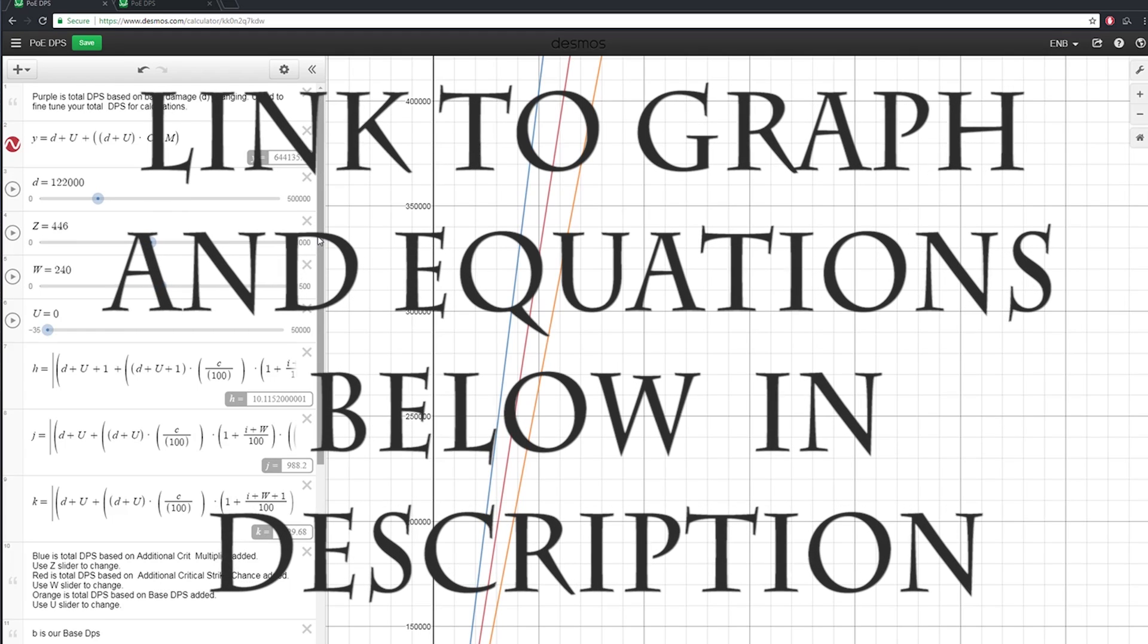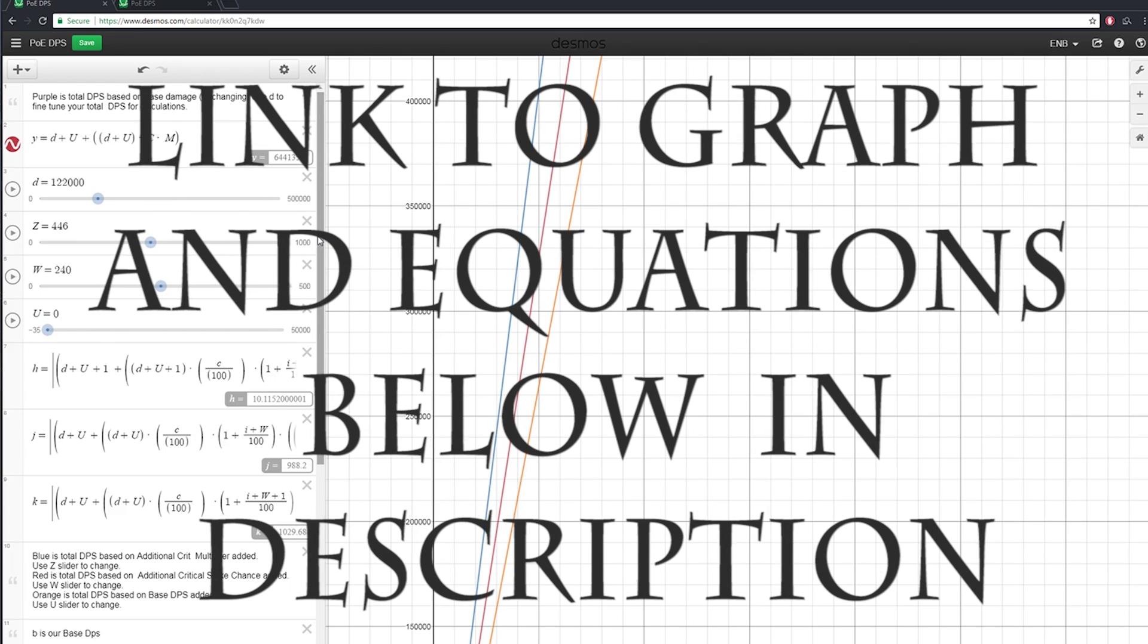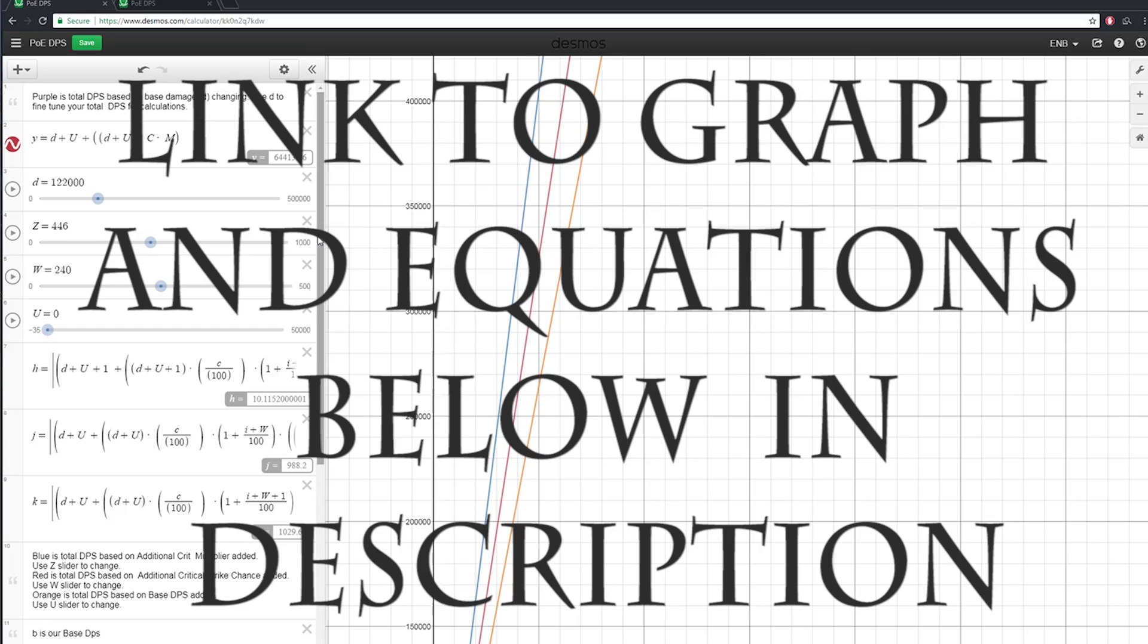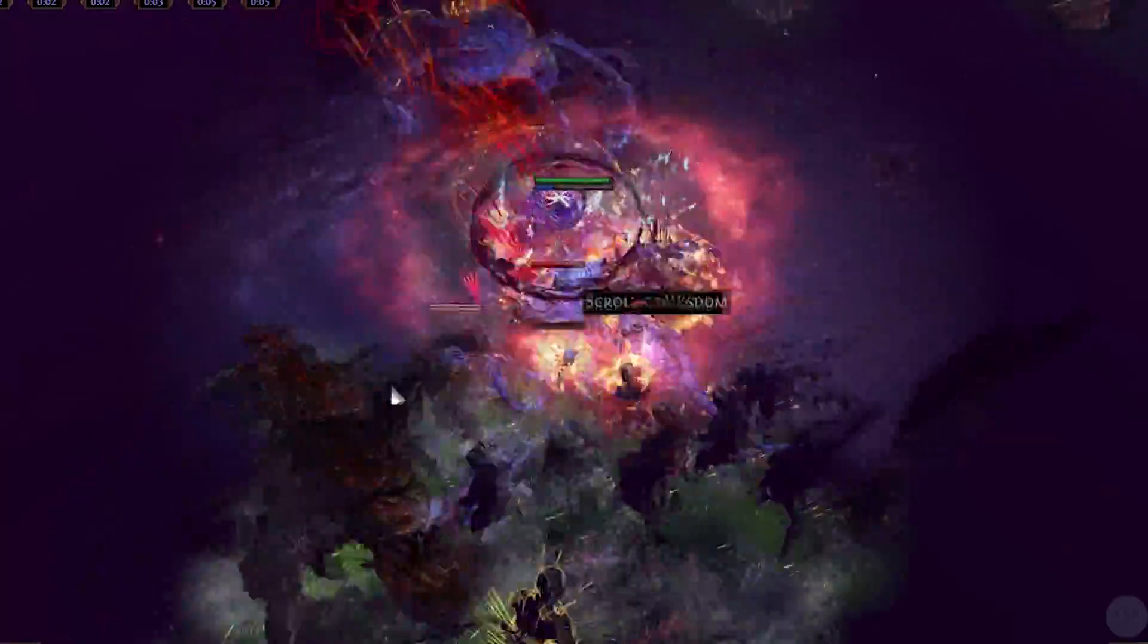I went ahead and linked this graph in the description below, so you should be able to just copy, paste, and input your character data, and go.